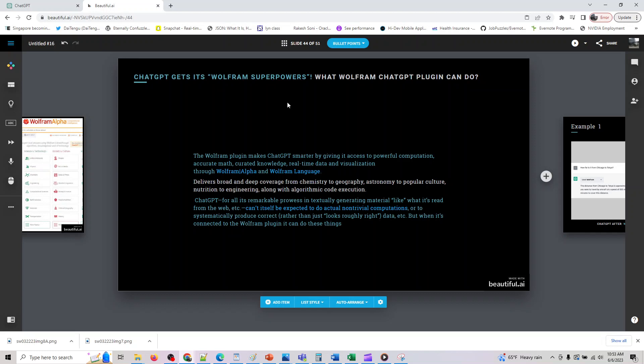Here's the thing. What this plugin can do: Wolfram plugin makes ChatGPT smarter by giving it access to power of computation, accurate math, curated knowledge, real-time data visualizations through Wolfram Alpha and Wolfram Language. So it delivers broad and deep coverage from chemistry to geography, astronomy, popular culture, nutrition to engineering, along with algorithmic code execution.